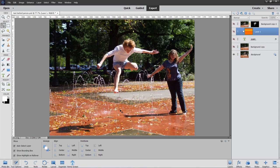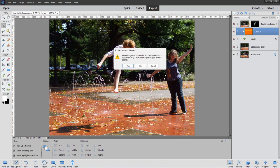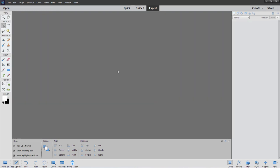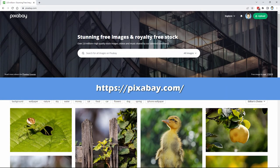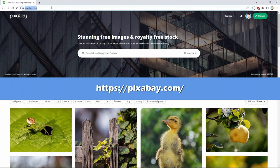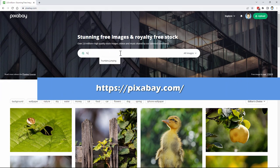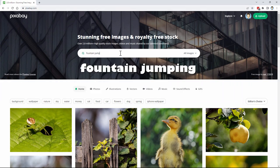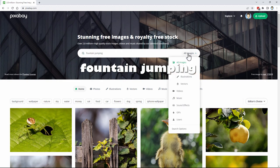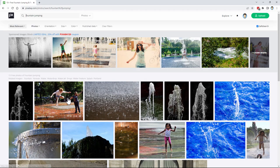Let's get started by downloading this original picture. I got the picture from Pixabay — I'll put the link in the description. The search I did was "fountain jumping" and it's set for photos. It's right here at the top.